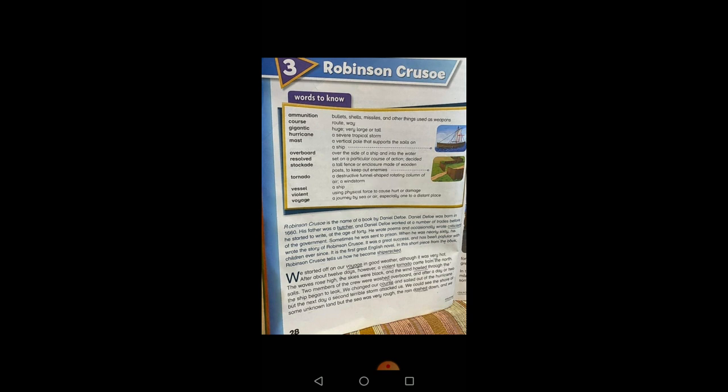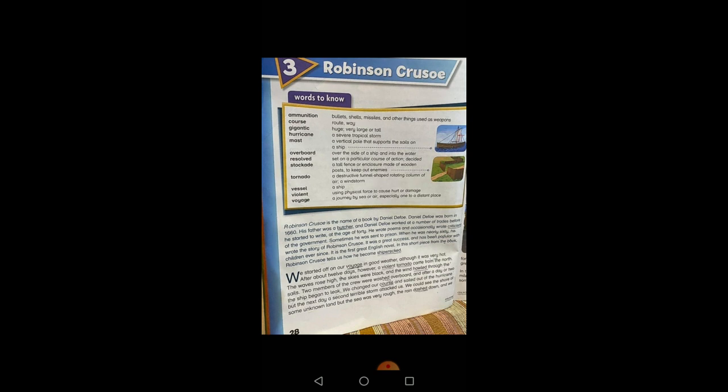It is the first great English novel. In this short piece from the book, Robinson Crusoe tells us how he became shipwrecked. Underline the word shipwrecked. Shipwrecked means a person who had faced ship destruction. So basically in this chapter, Robinson Crusoe will tell you the troubles he had faced after he got shipwrecked.